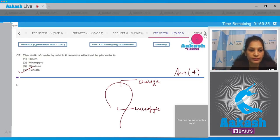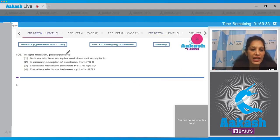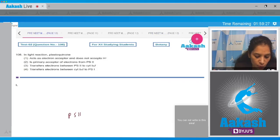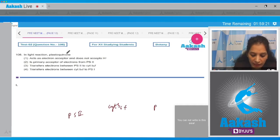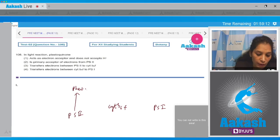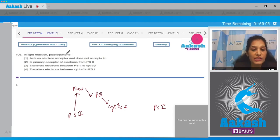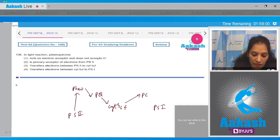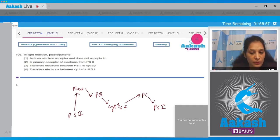Question 108: In the light reaction, if you see the Z-scheme, you will find PS2, cytochrome b6f, and PS1. The primary electron acceptor is pheophytin, which accepts the electron from PS2. Pheophytin transfers the electron to plastoquinone, which transfers it to cytochrome b6f, which then transfers it to plastocyanin, which transfers electrons to PS1.